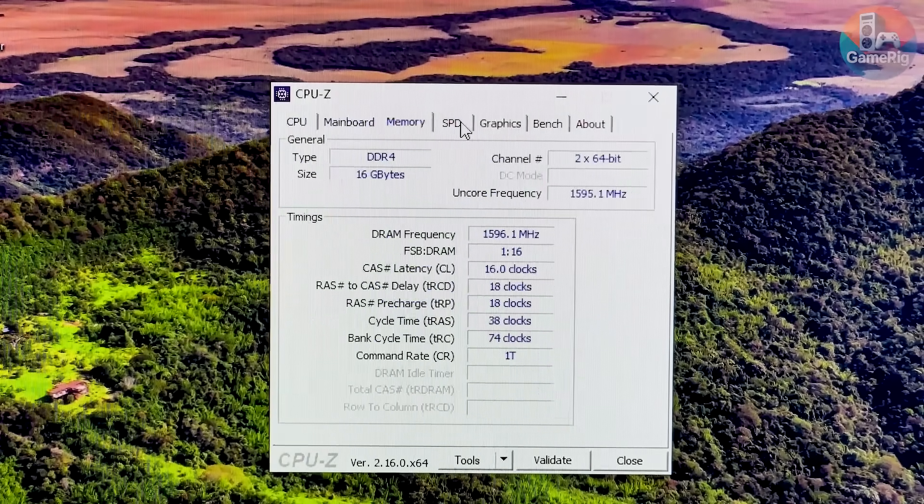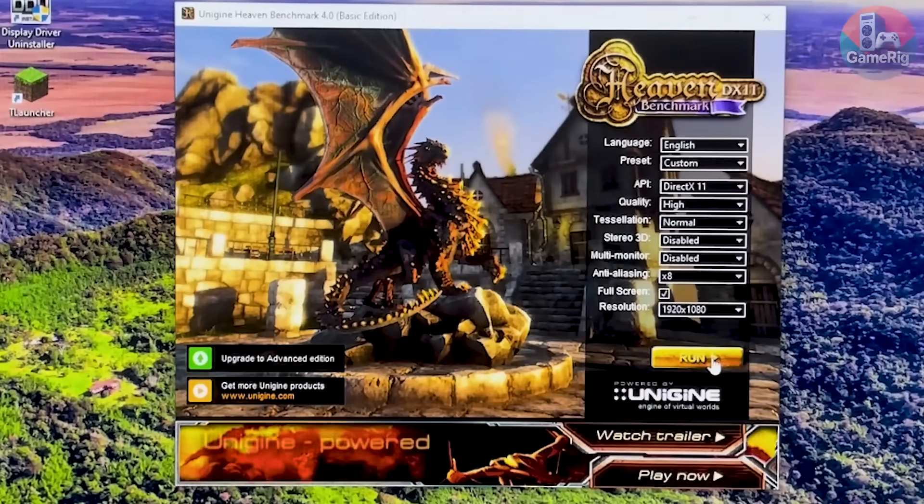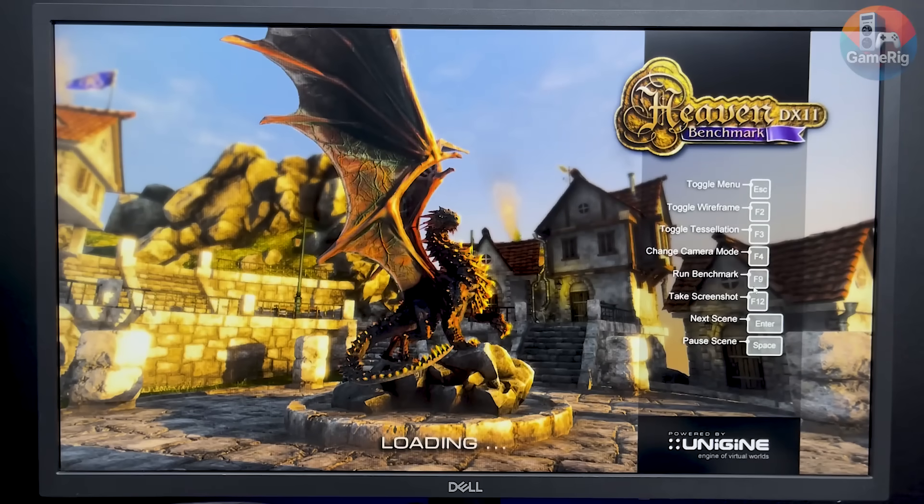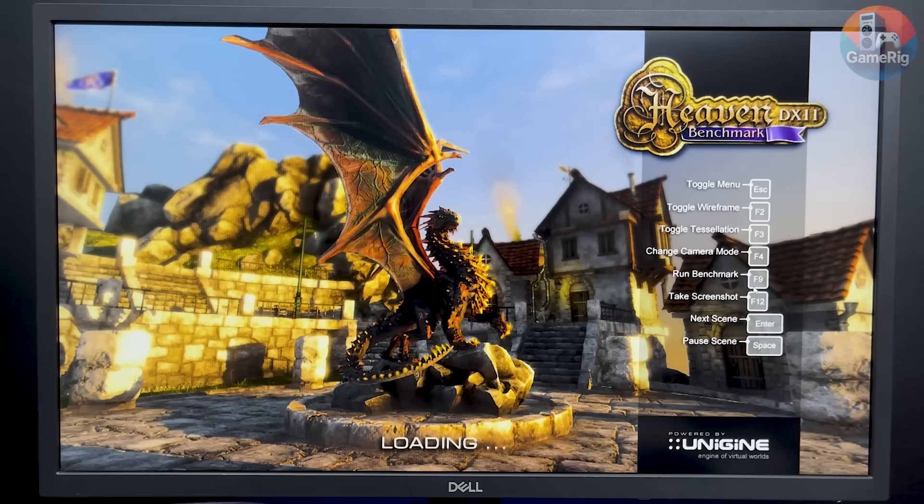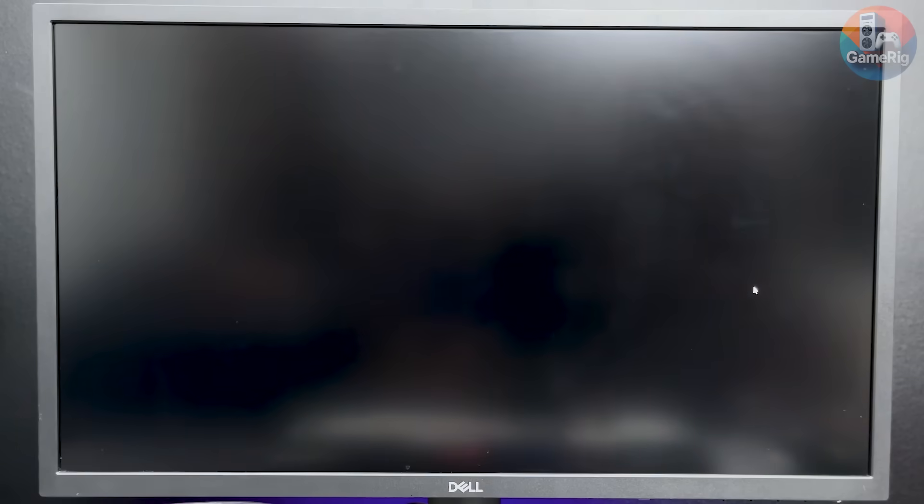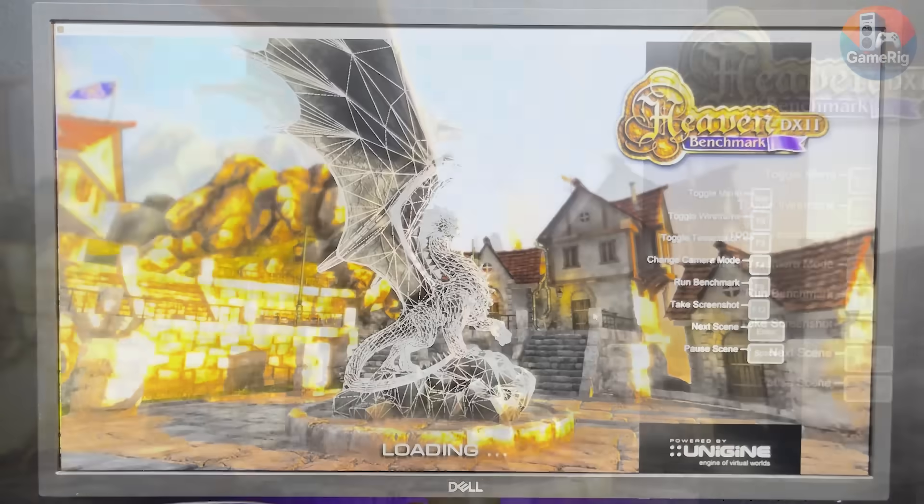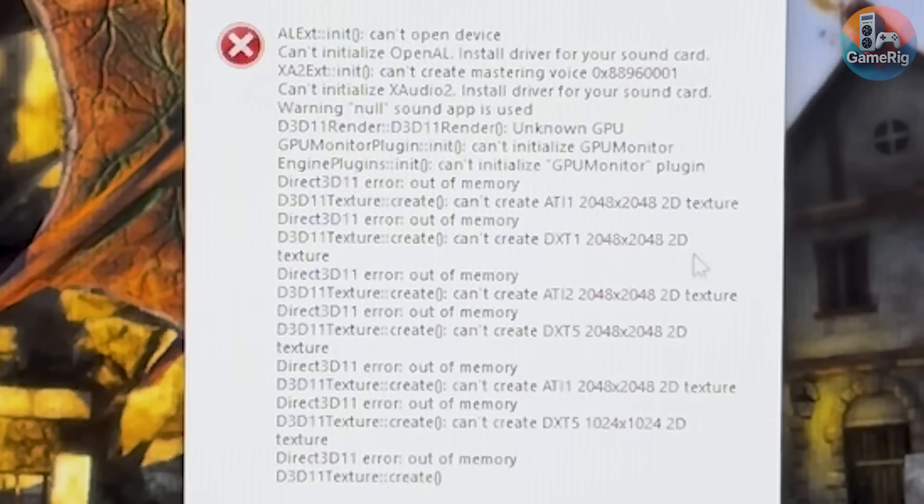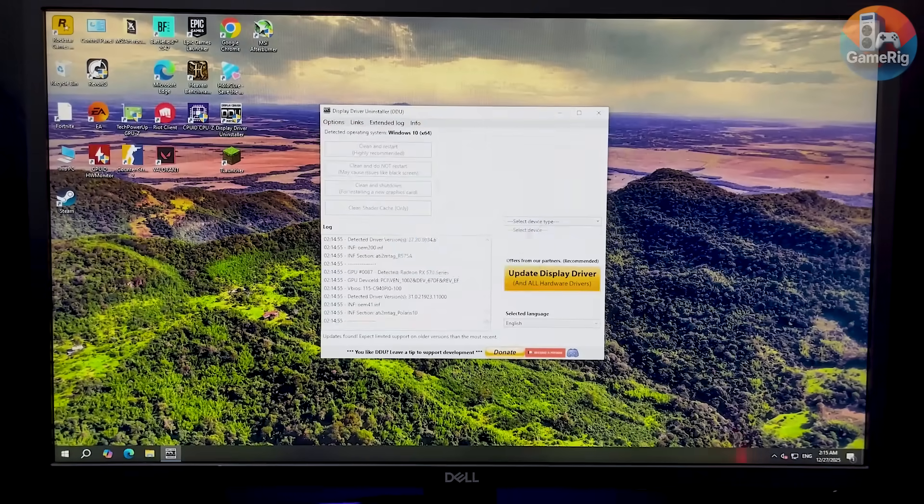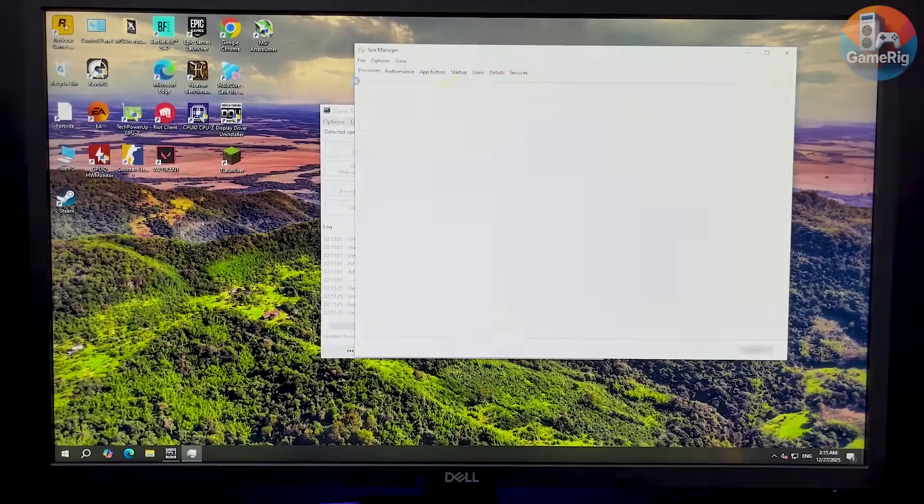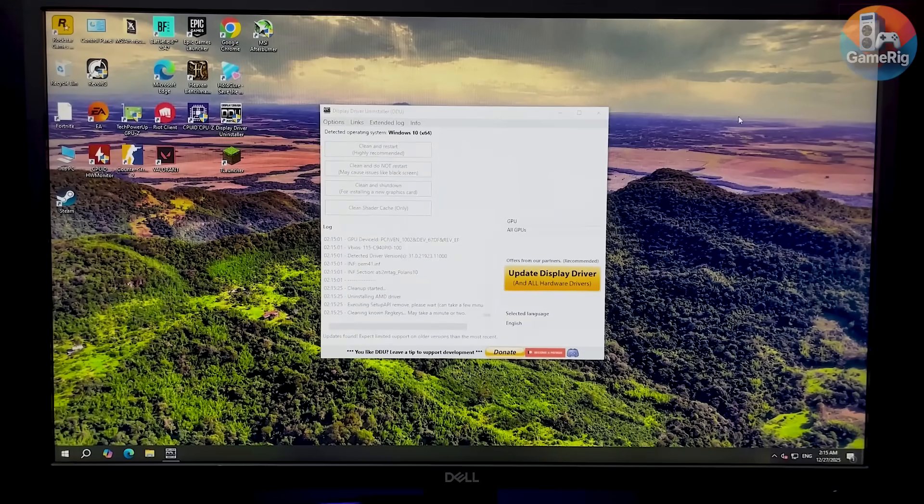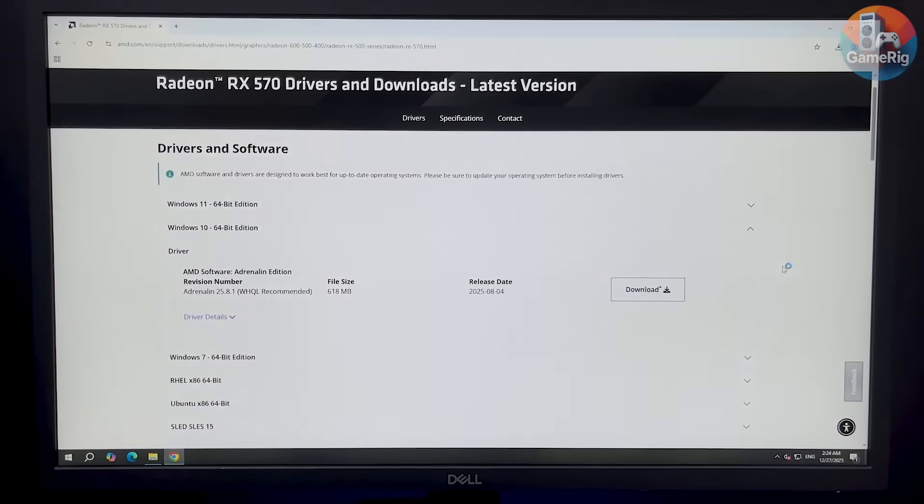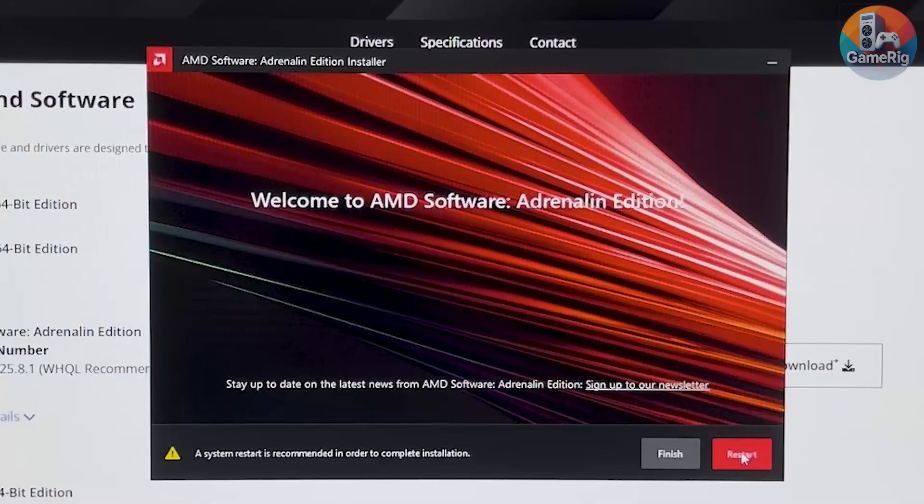I started with Heaven Benchmark. But yeah, I celebrated way too early. The GPU couldn't even finish the test. The screen kept going completely black over and over again. On the second attempt, I realized the issue was tied to DirectX 11, which usually points straight to a driver problem. So, the plan was clear. Wipe everything. I completely removed all existing drivers, then installed a fresh, clean driver from scratch.